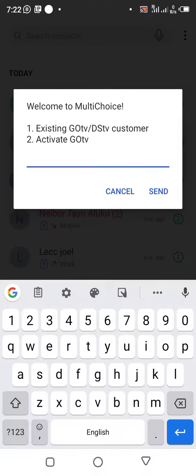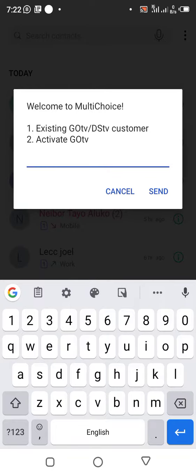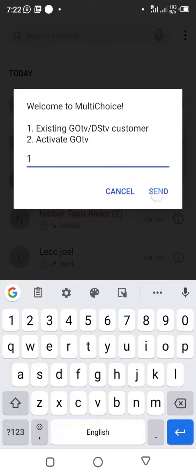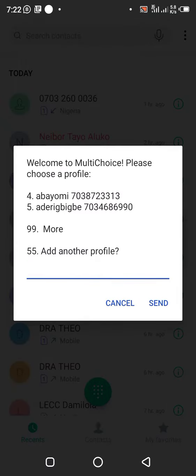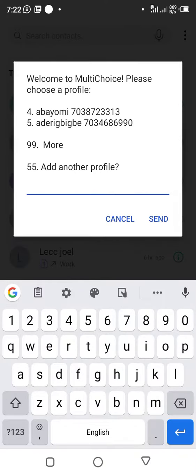You'll see the first option is for existing GoTV or DSTV customers. Since it's already existing, you select one for existing. The second option is to activate. Next, you select 'add another profile' by tapping 55.